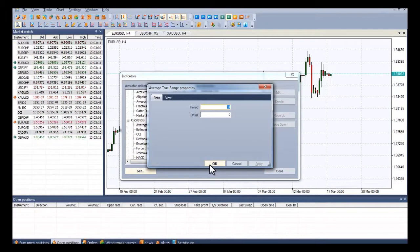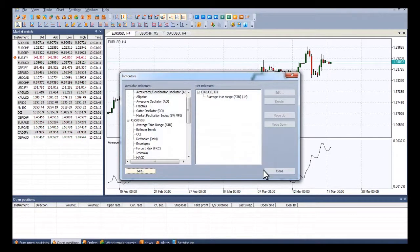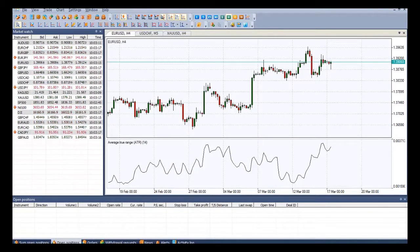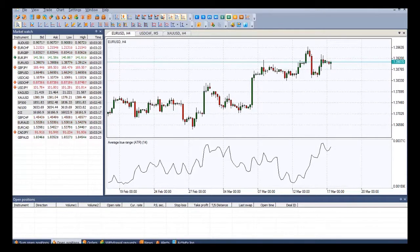Hit set, and as you can see the ATR appears. The ATR indicator was introduced by Wes Wilder as a tool to measure market volatility and volatility alone, leaving aside attempts to indicate the direction.